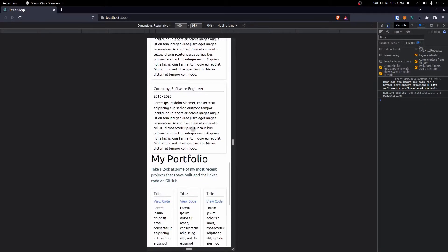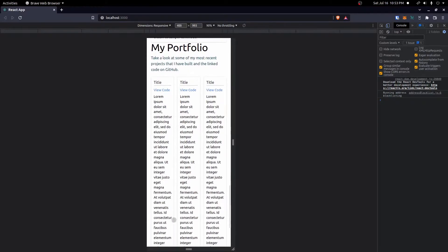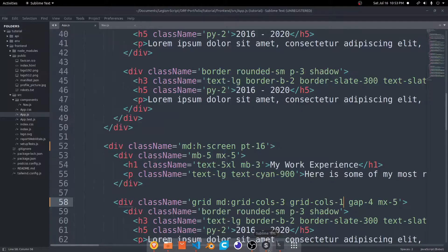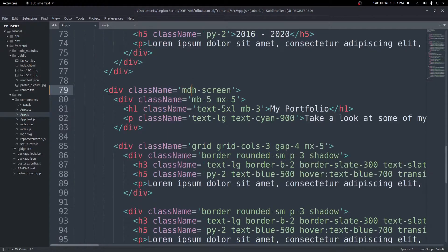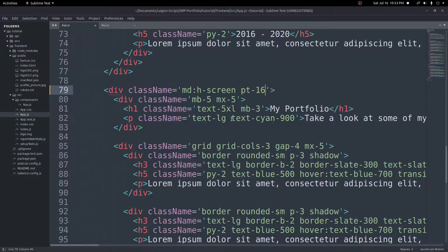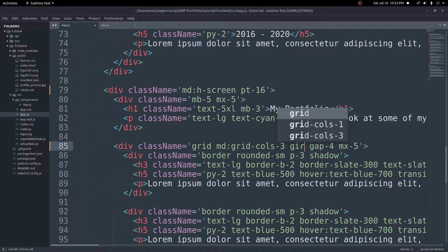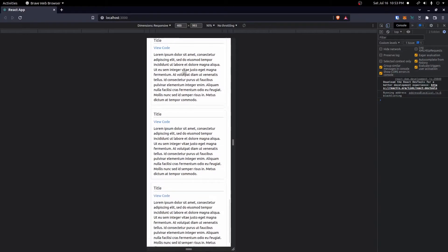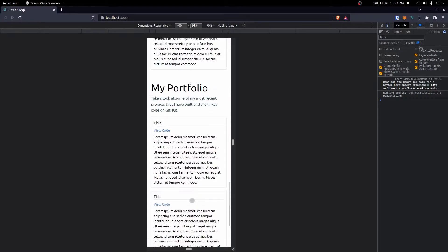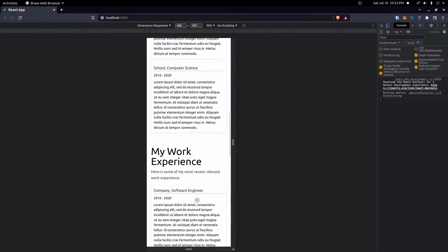The work experience section looks a lot better now. Let's do the same thing for the last section — add MD to h-screen, padding-top-16 for a bit more spacing, then MD prefix on grid-cols-3 and grid-cols-1 for small screens. Now everything's stacked across all sections and looking so much better already.